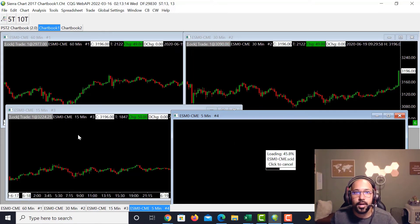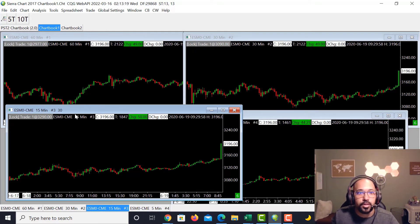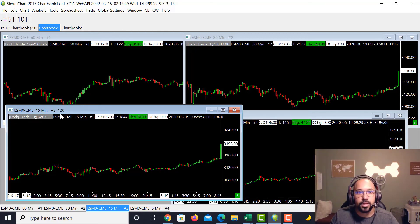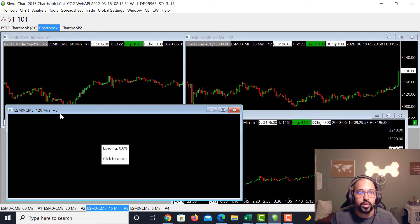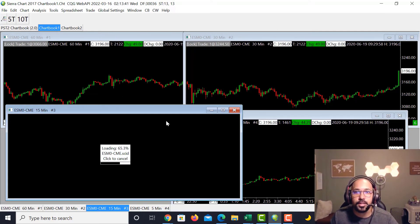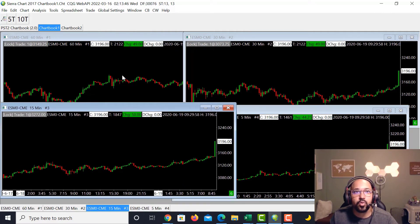Every time you click a chart and start typing, the bar period appears up top — so if I type 30 it shows 30, type 60 it shows 60, type 120 it shows 120. Once you press Enter it loads that bar period. In this case we'd keep it at 15-minute so we have it visible.